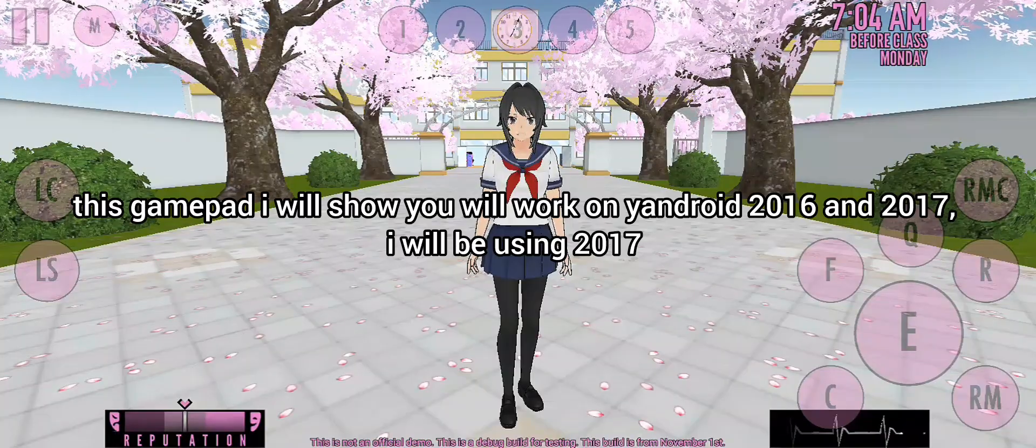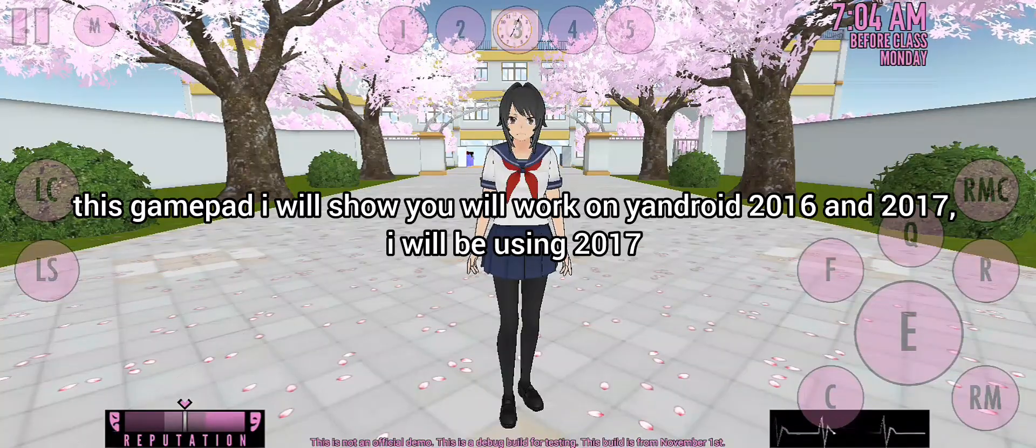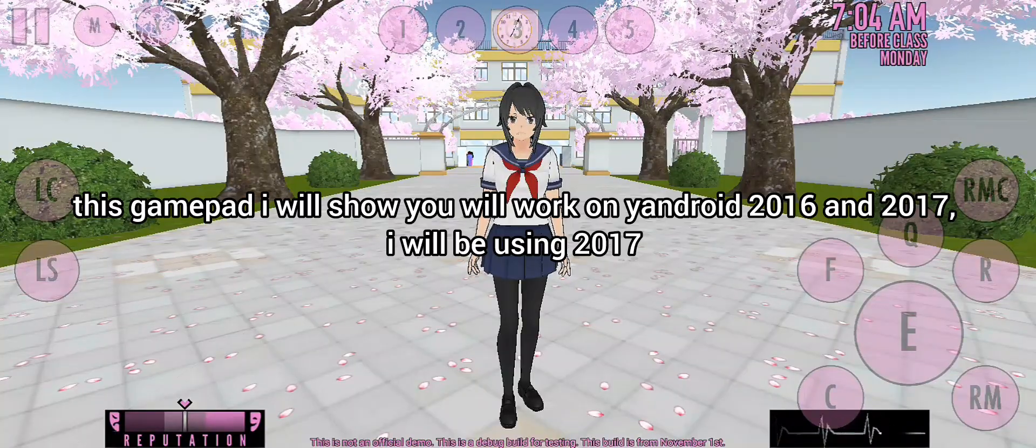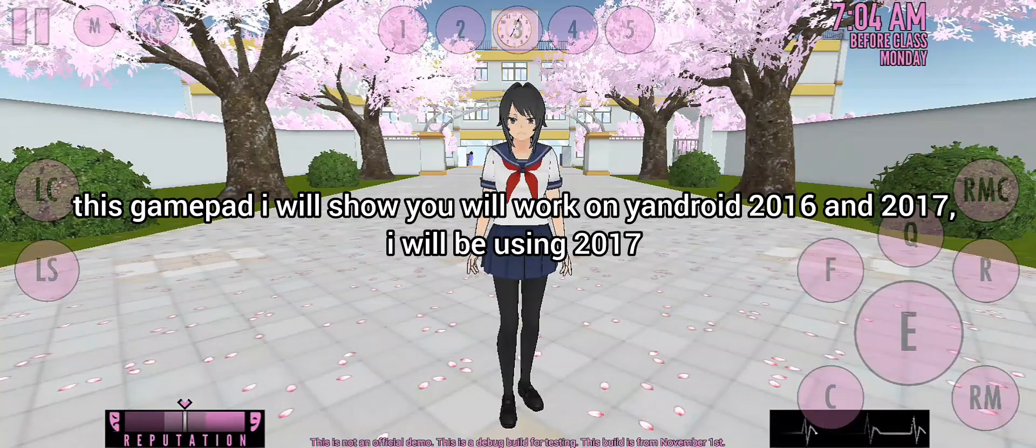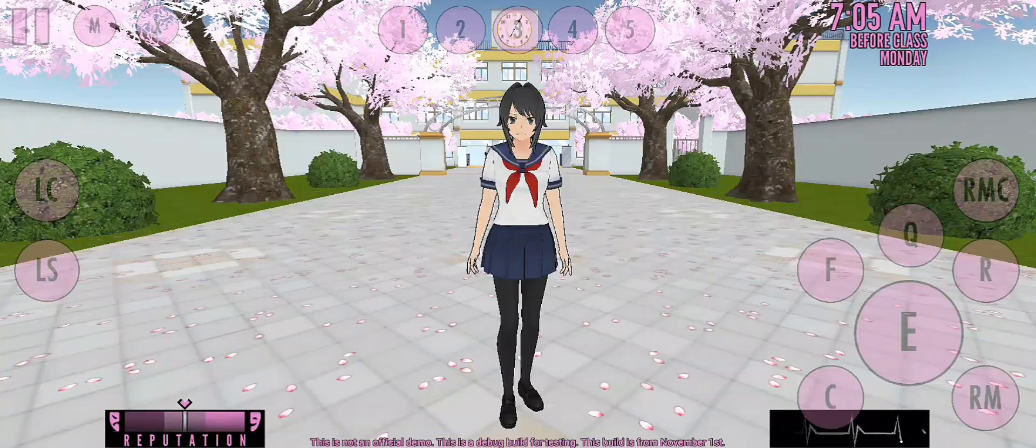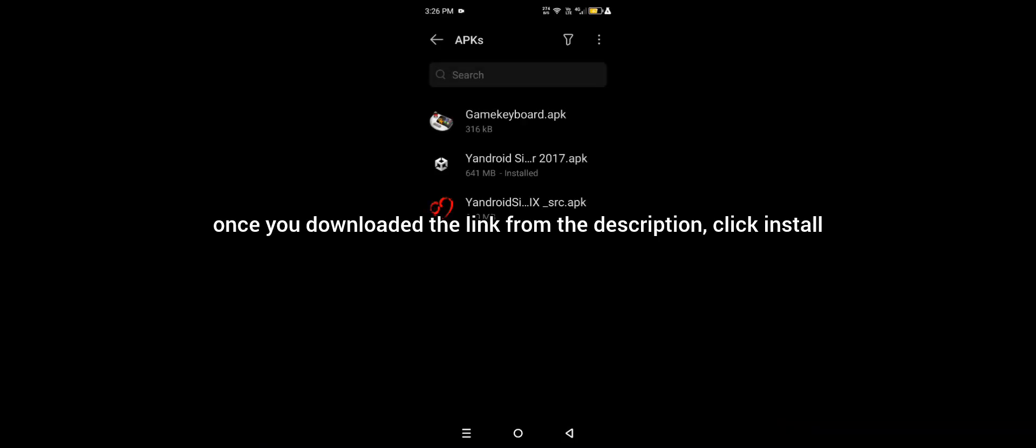This gamepad I will show you will work on Yandere Simulator 2016 and 2017. I will be using 2017. Once you downloaded the link from the description, click install.